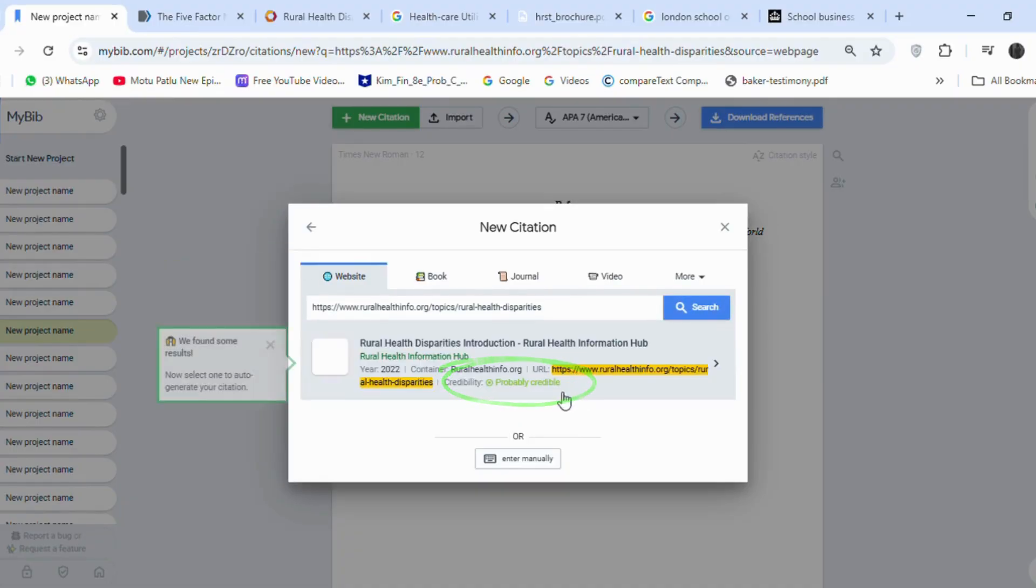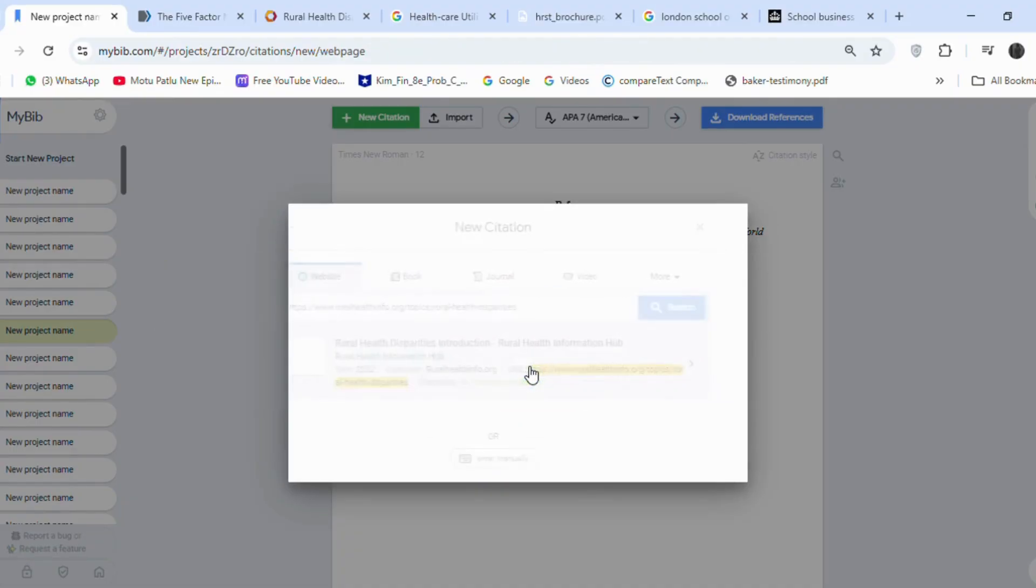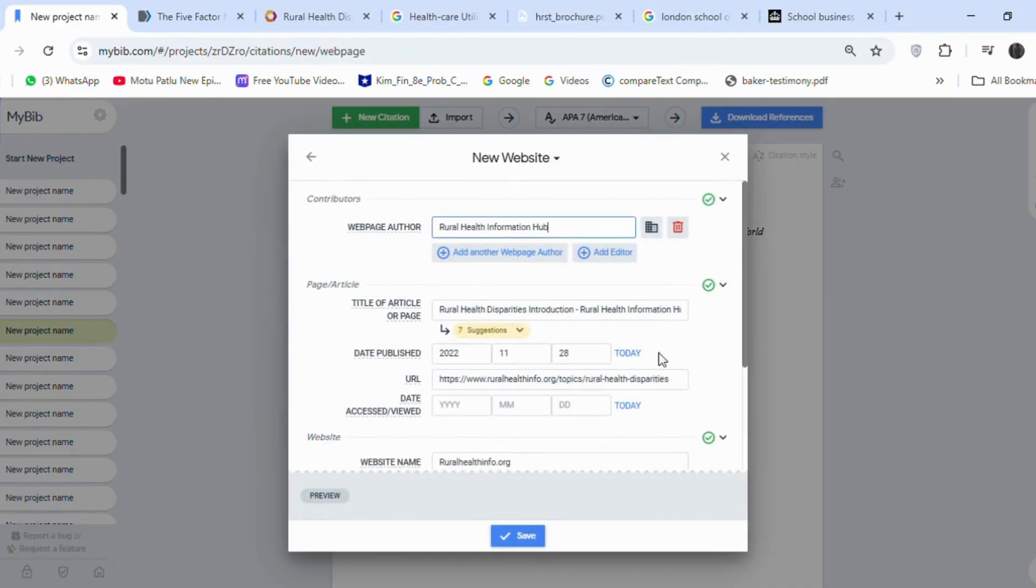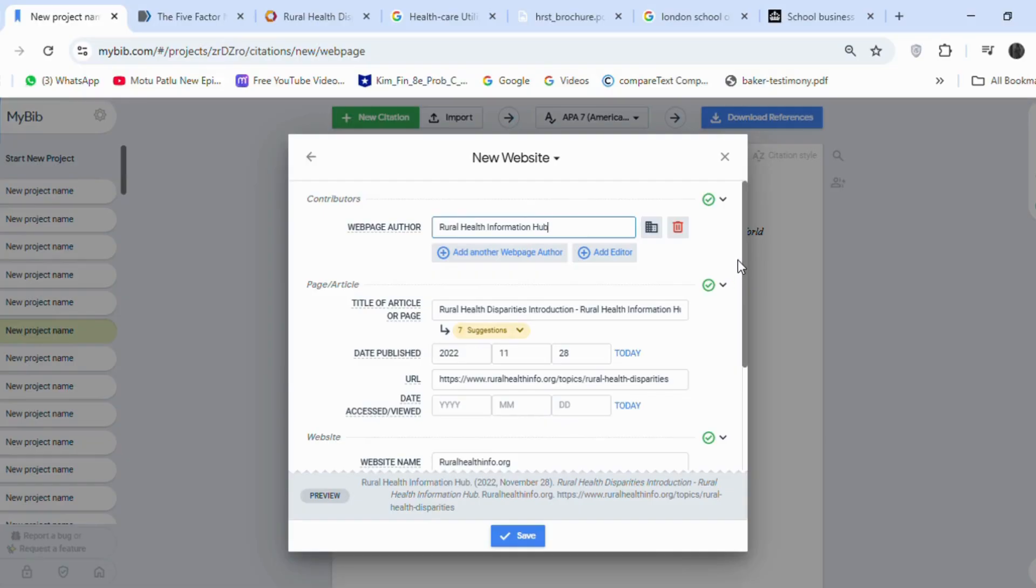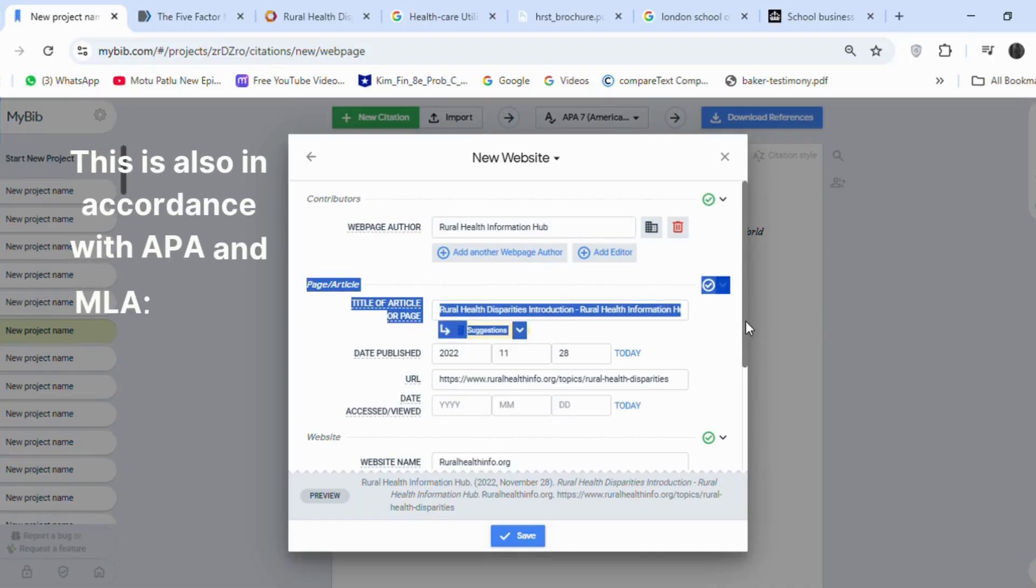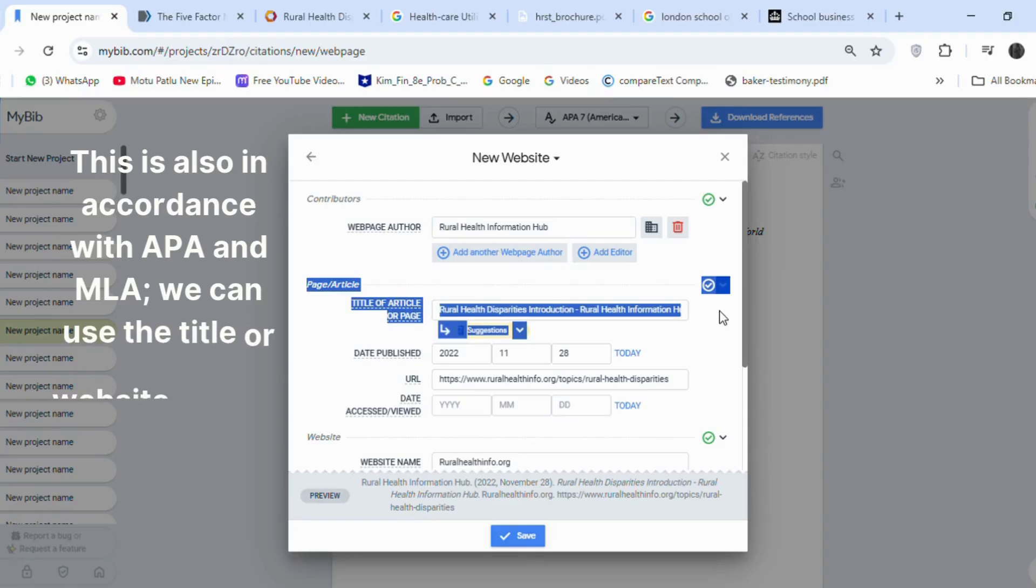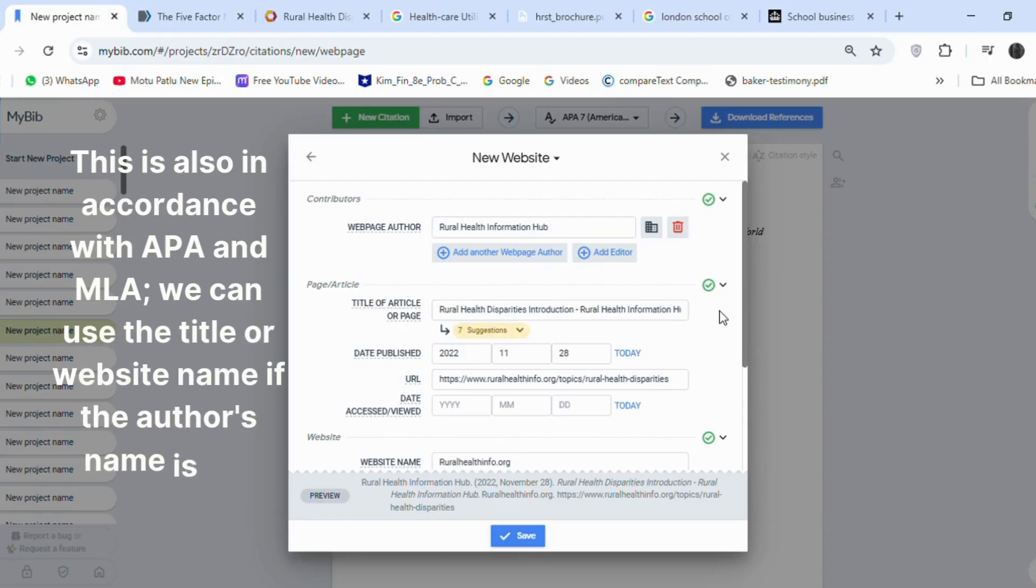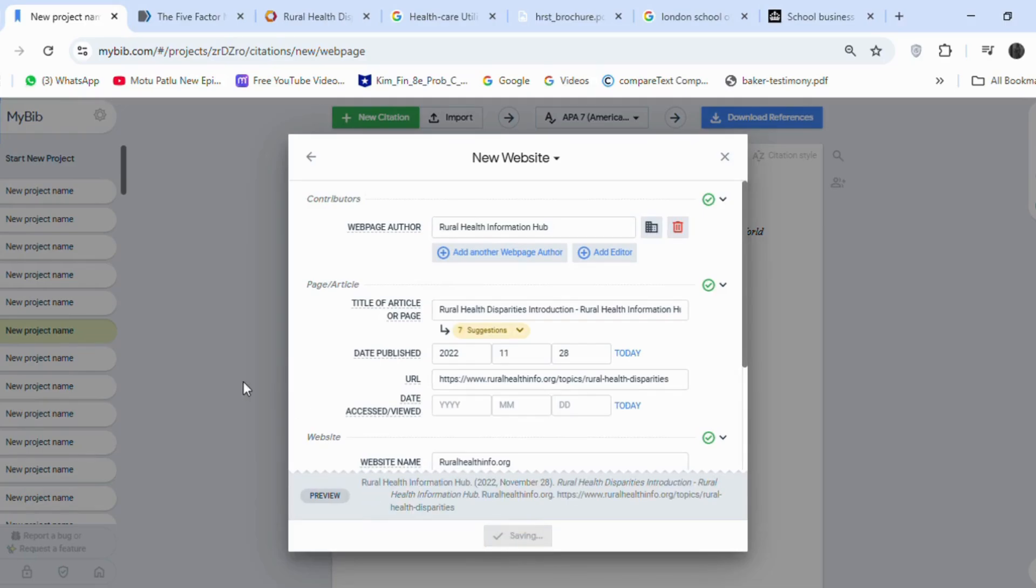And if you see here, it is probably credible, even though it does not have an author's name. But we can use this because it is a website of an organization. The organization name is used instead of the author's name. This is also in accordance with APA and MLA, we can use the title or website name if the author's name is not given.